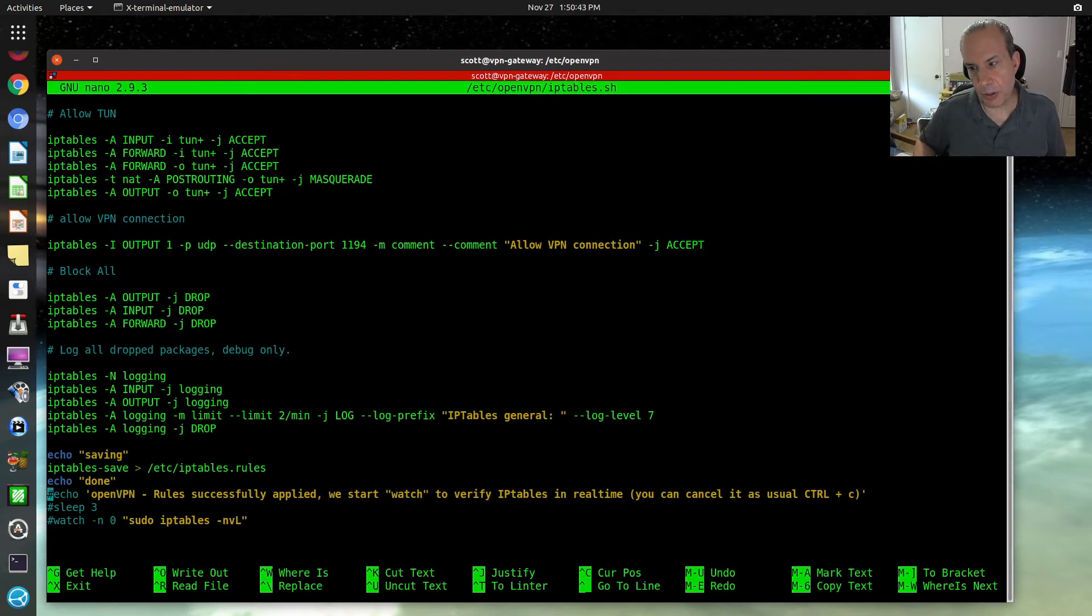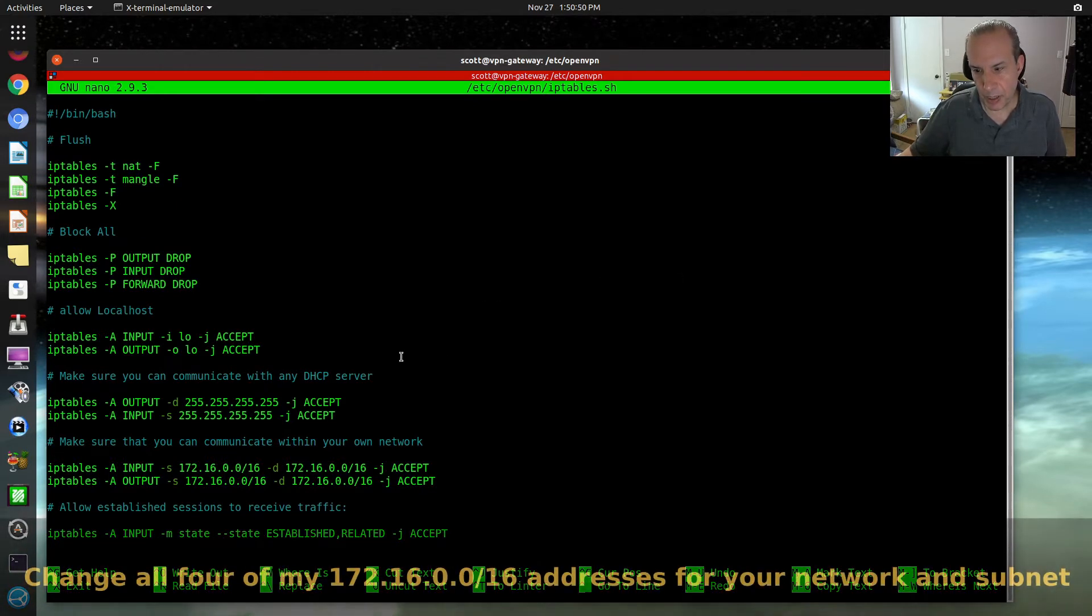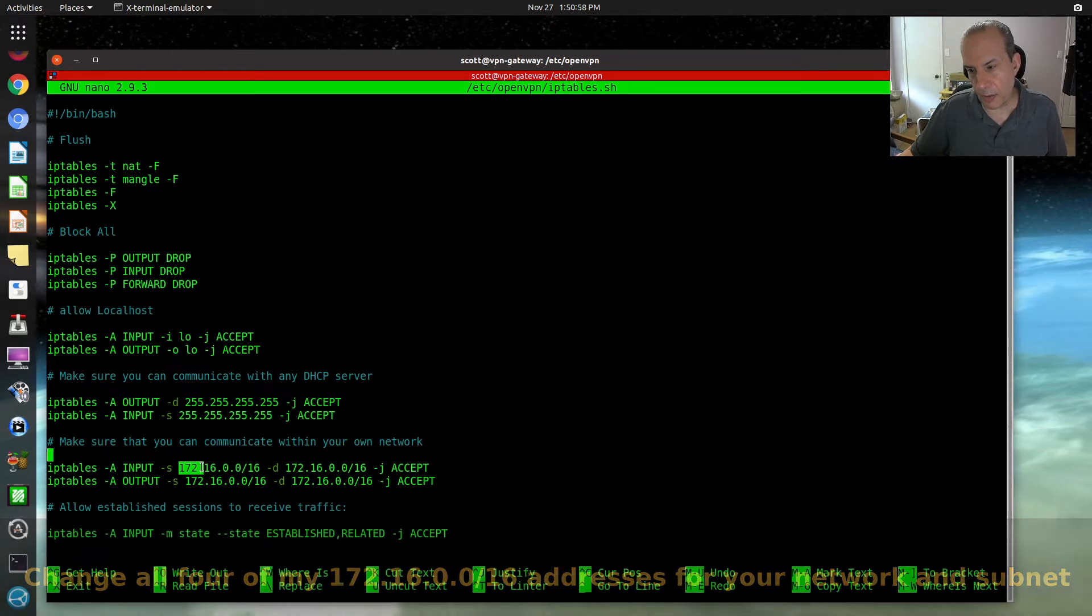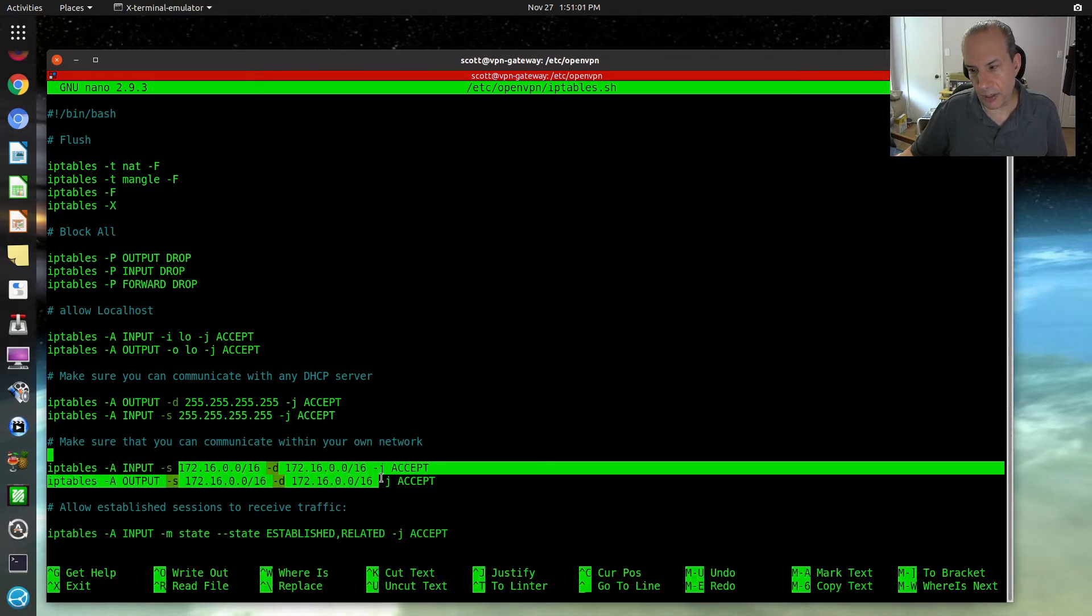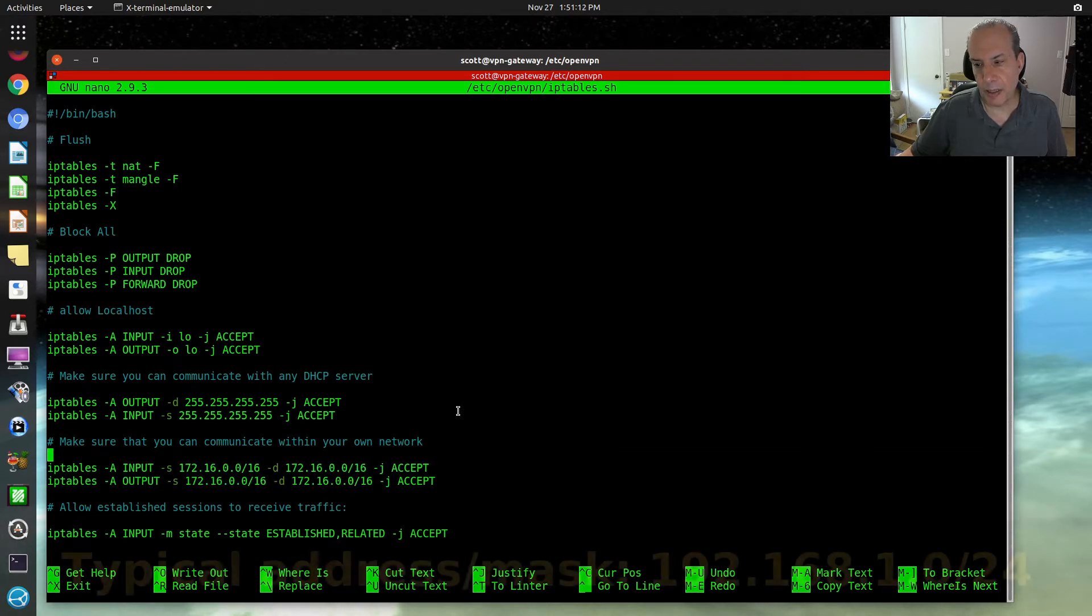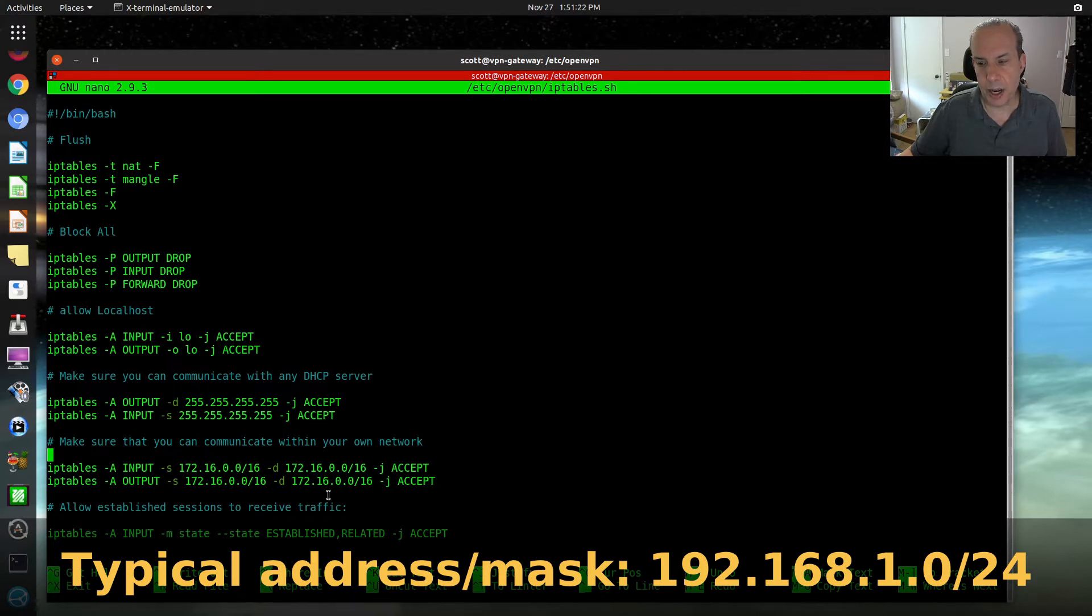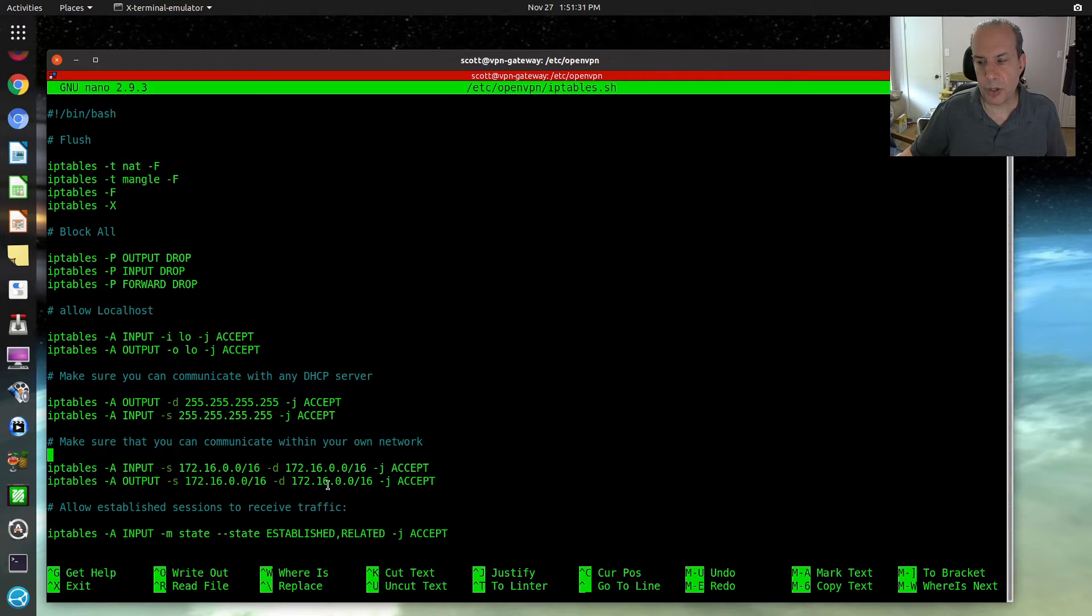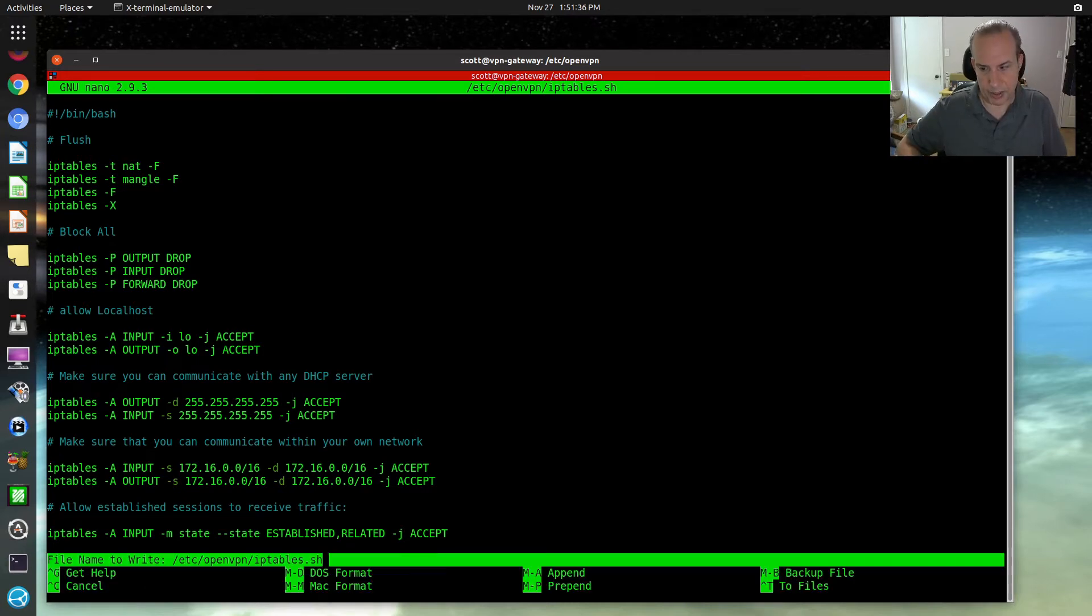Now, something important you're going to need to change are these four lines for communicating with your local network. In my particular case, I'm using 172.16.0.0 with a subnet mask of 16 because that's my address for my local area network. You're going to want to change that. Typical local area networks might be something like 192.168.1.0 with a subnet mask of 24. You're going to change all four of these addresses to whatever the address range for your network is. Once you've done that, you can save the file.